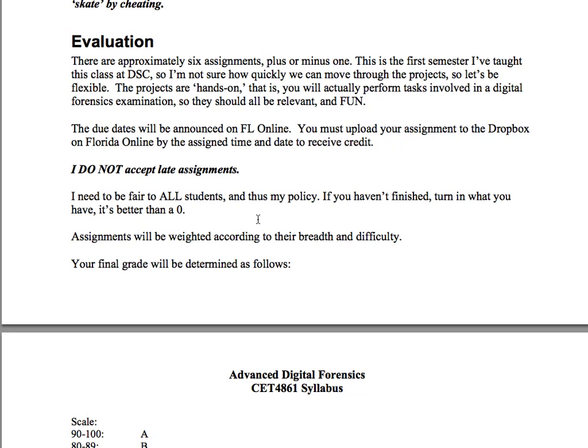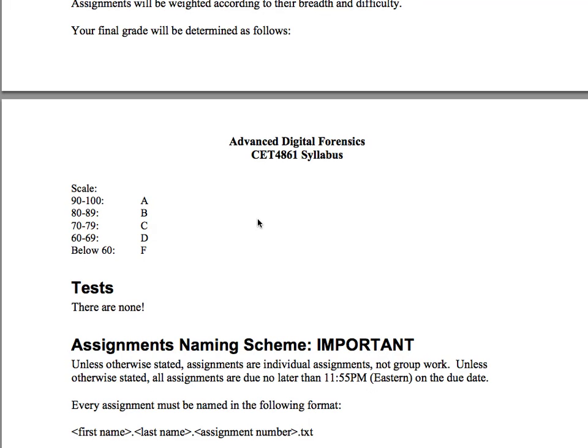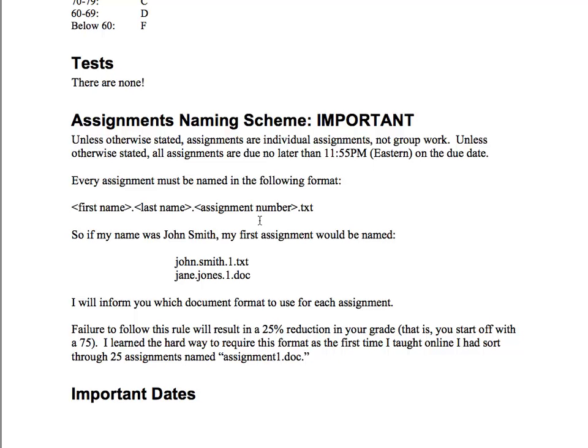Grade scale is the same as all my classes: 90 to 100 is an A, and so on. There are no tests — isn't that awesome? Assignment naming convention: if you've had me before, you know your assignments are named first name dot last name dot assignment number, then the extension. If I ask for a Word doc, give me that. Don't give me an ODT file — I want either a Word doc or a PDF file; both work fine.